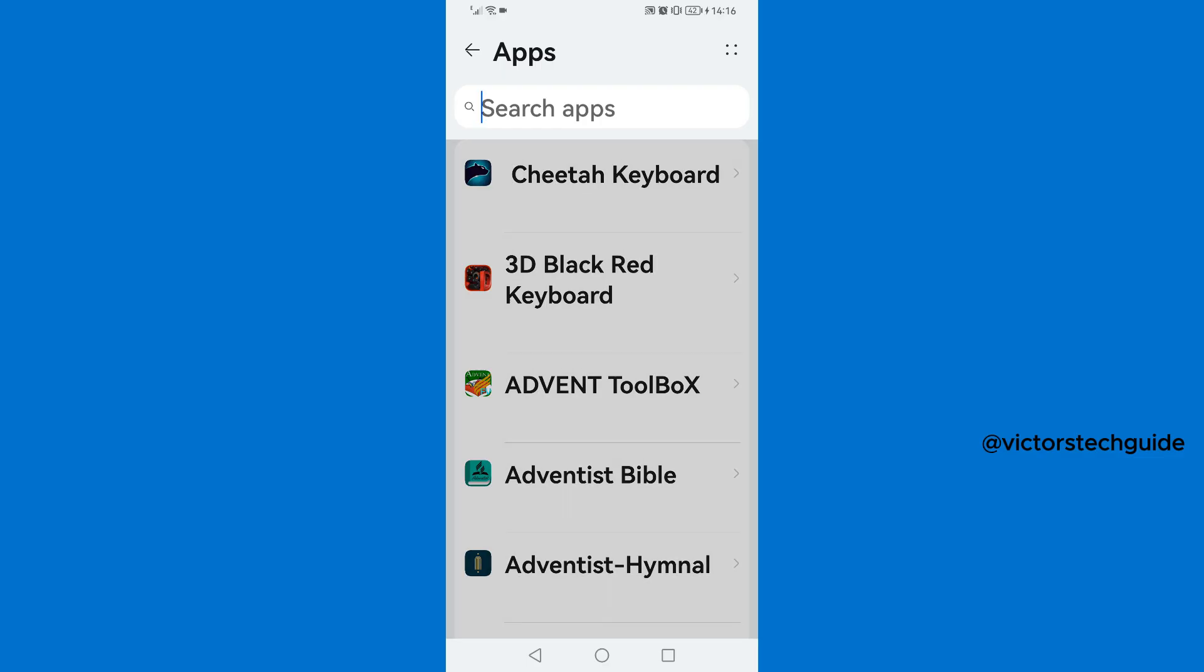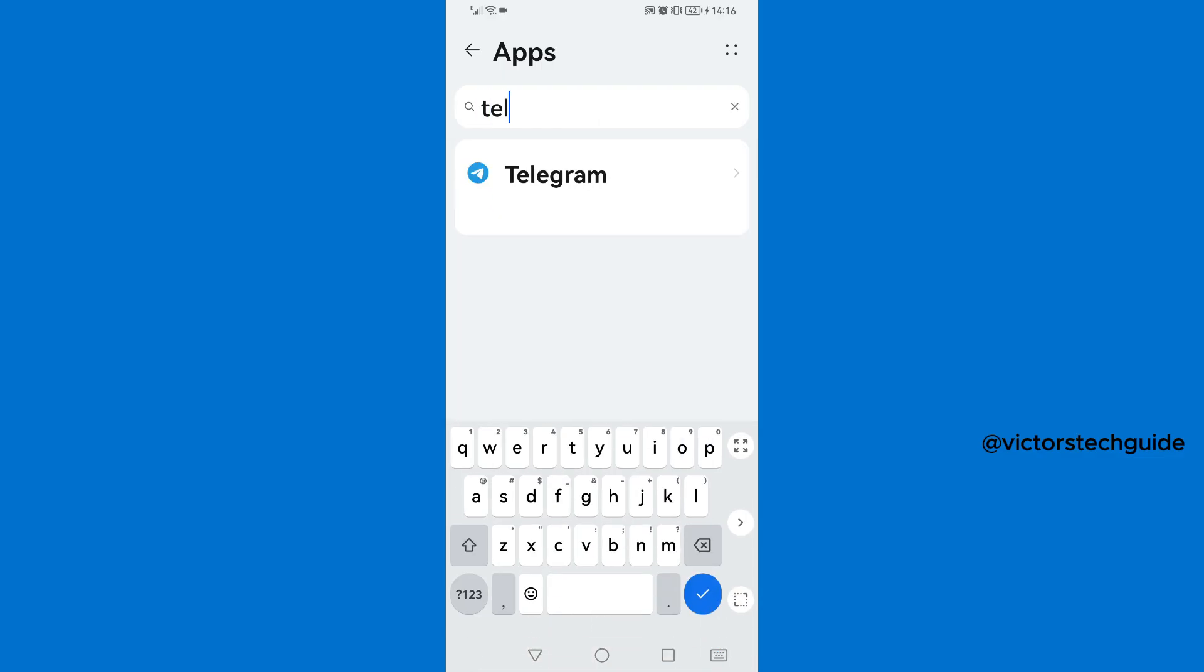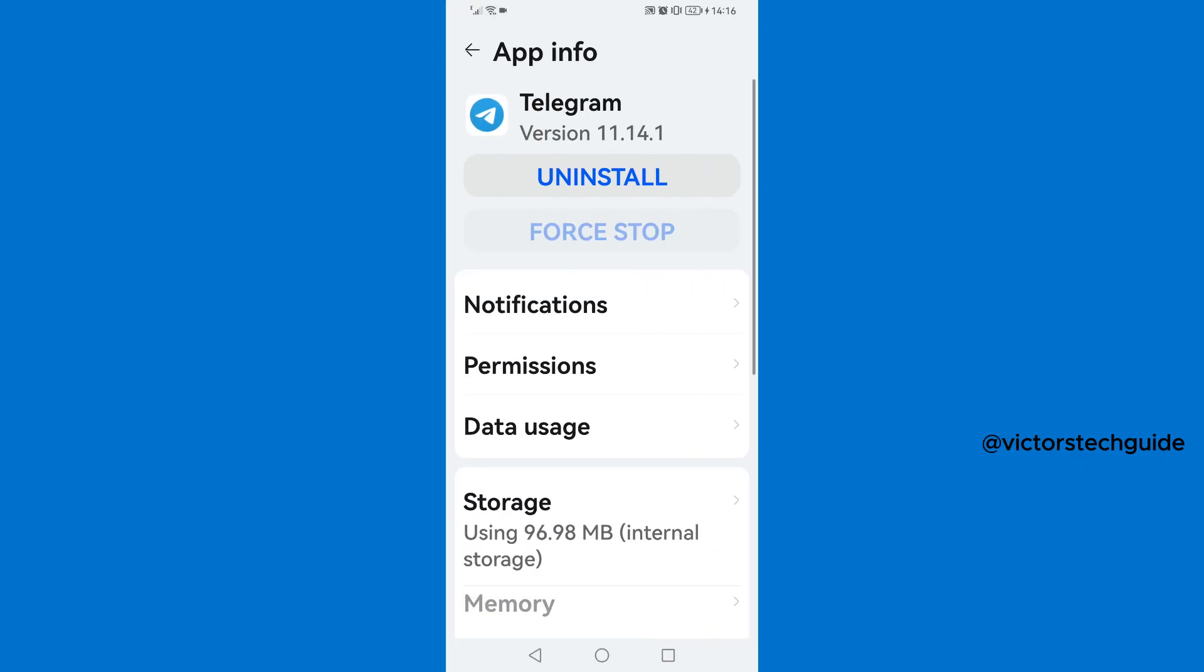Then go to search for Telegram so it will appear there on the search results, so tap on it. Then it will land here on app info, so you are going to tap on permissions.